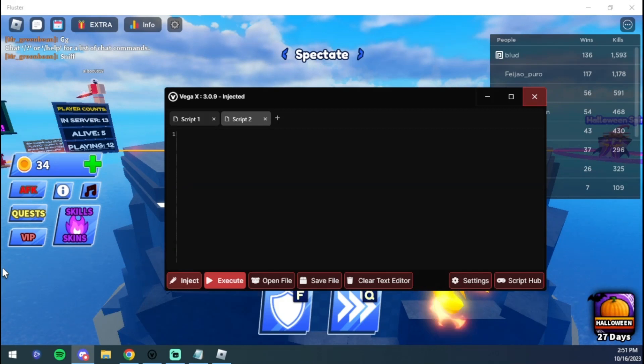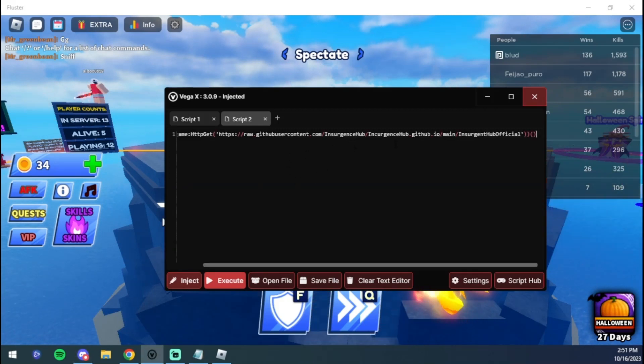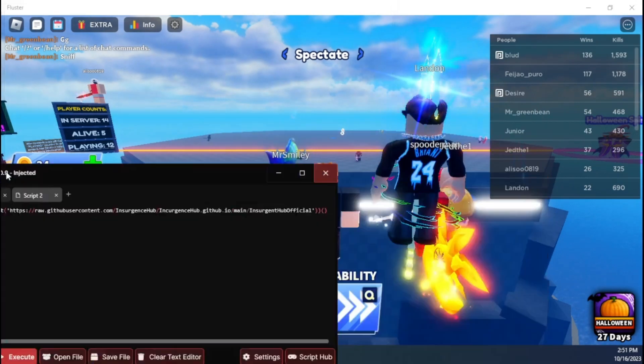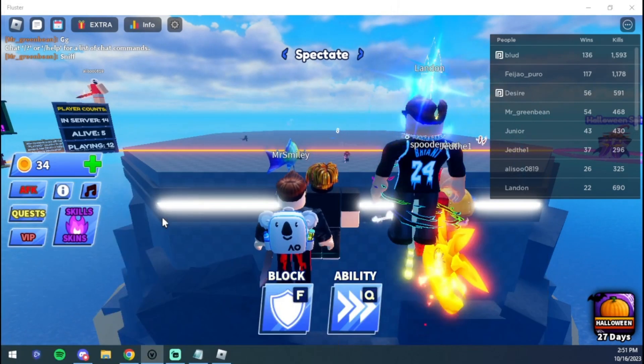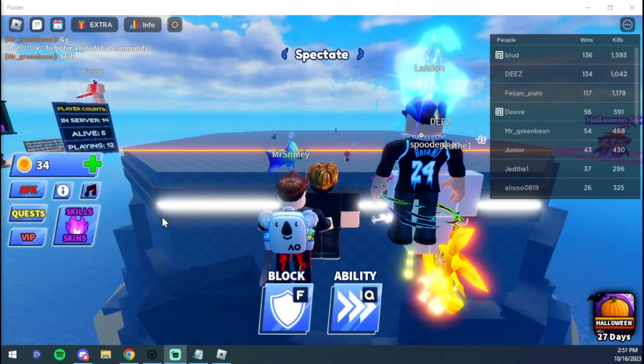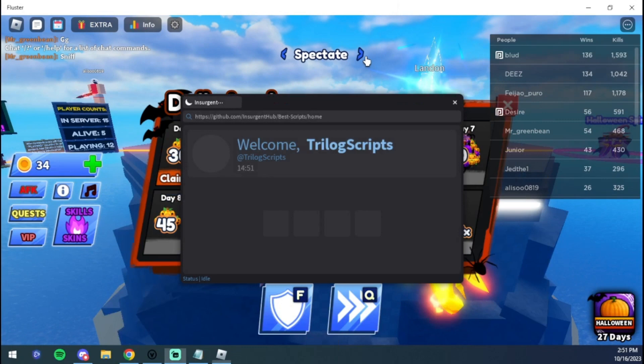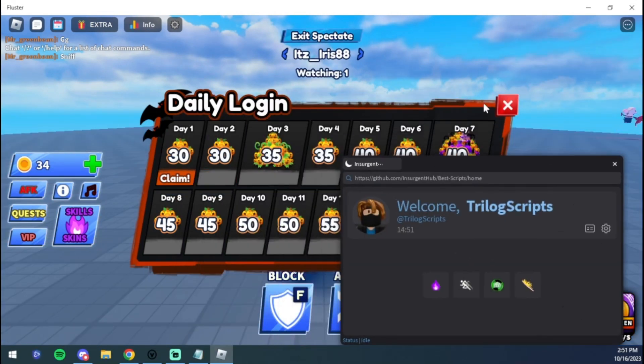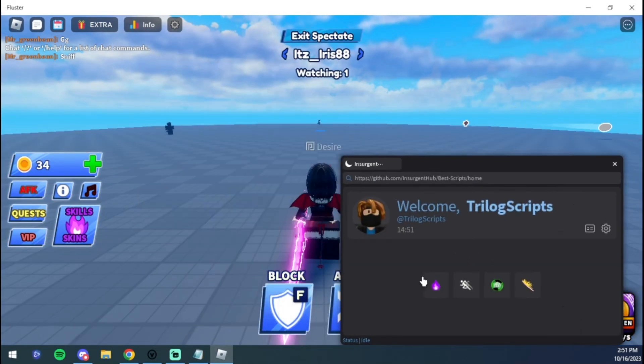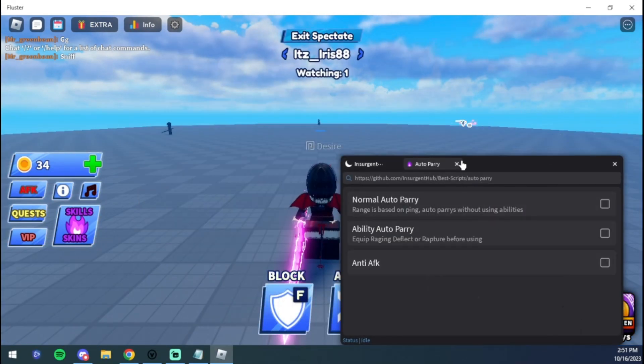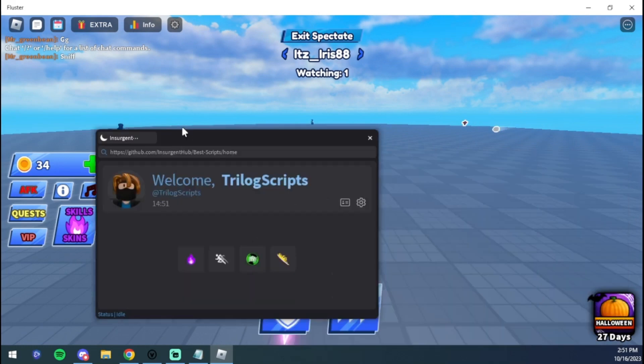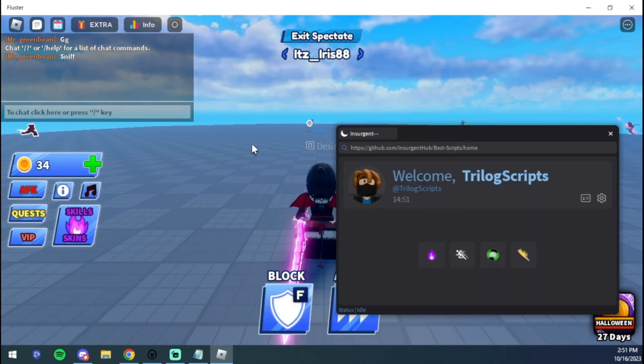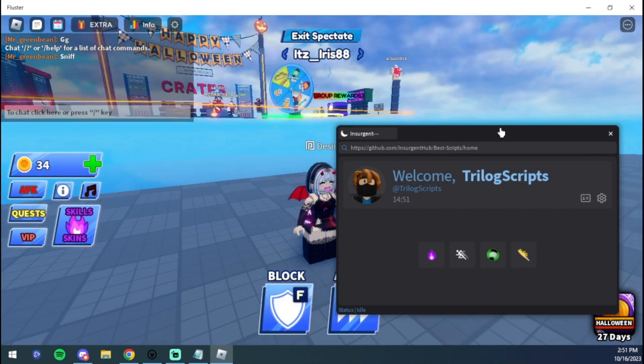While we let it inject, I'm going to grab my script, link in the description if you guys want that script as well for Blade Ball and a ton of other games. We're going to execute it. And as you can see guys, the script loads up perfect. It's working in this version of Roblox, which is Fluster.